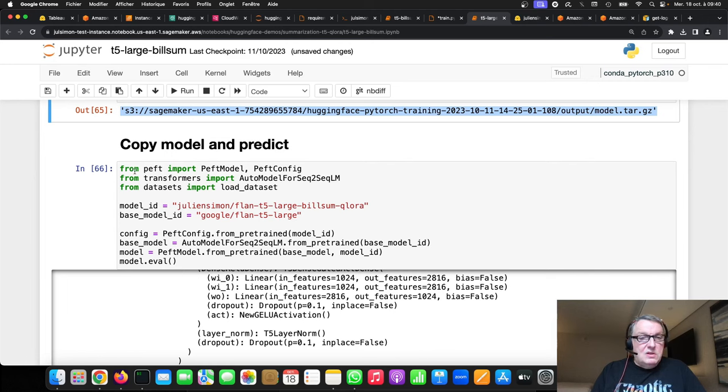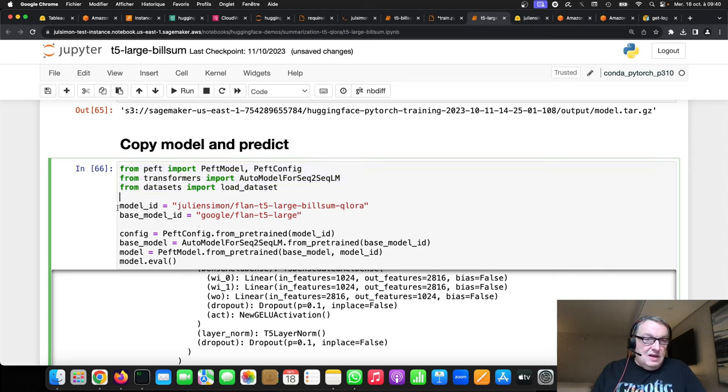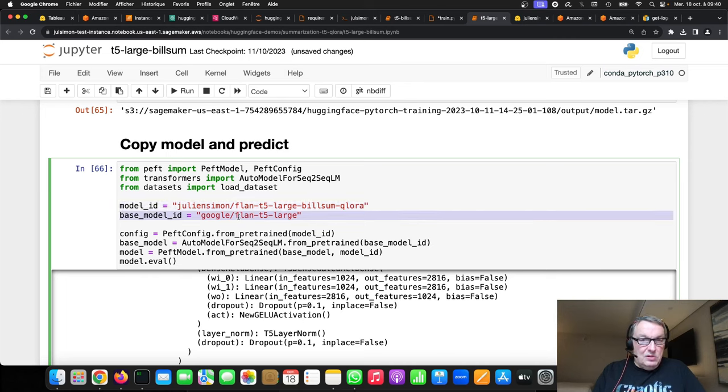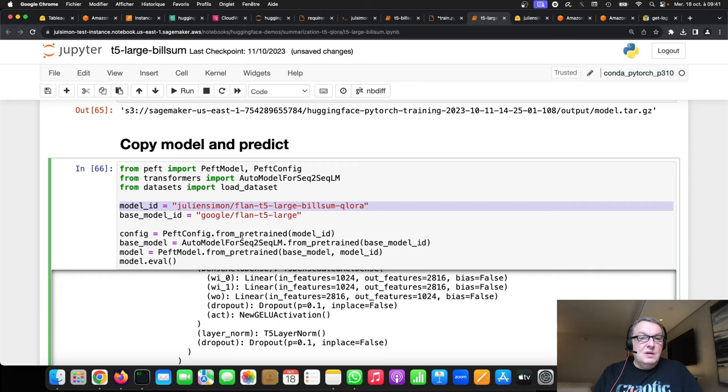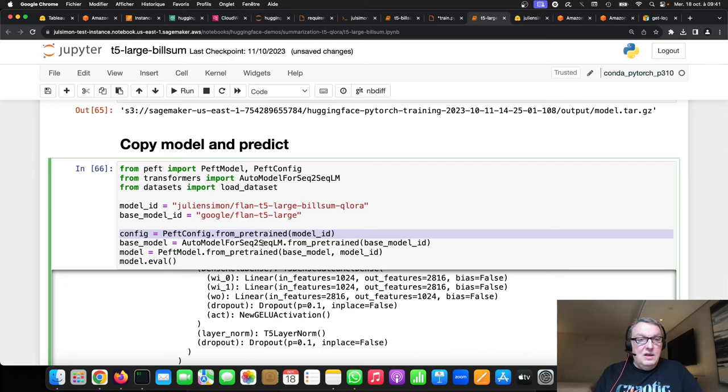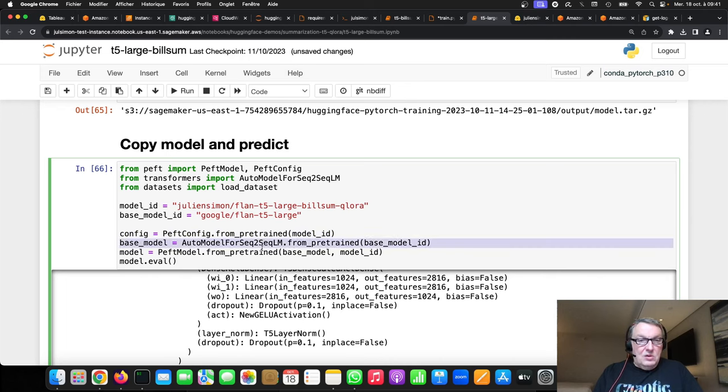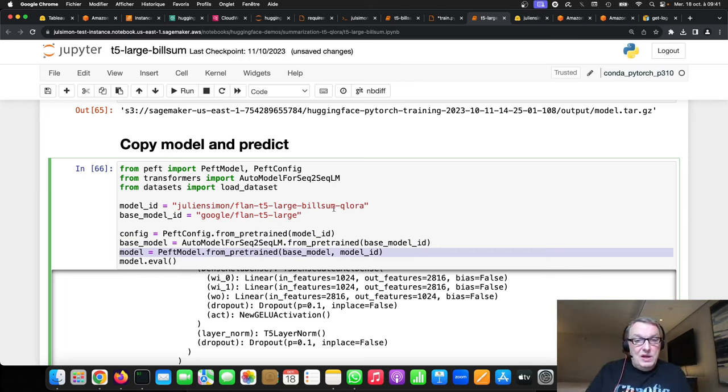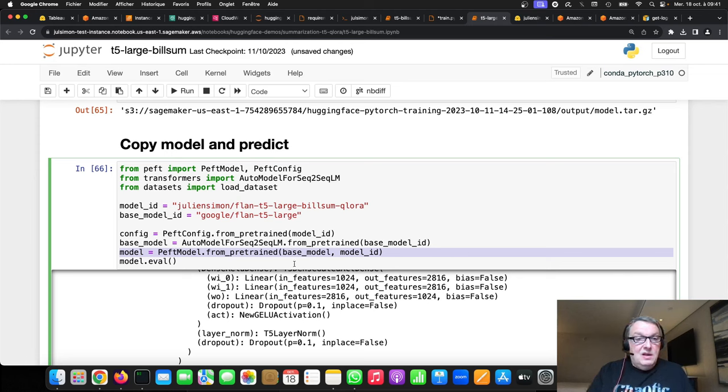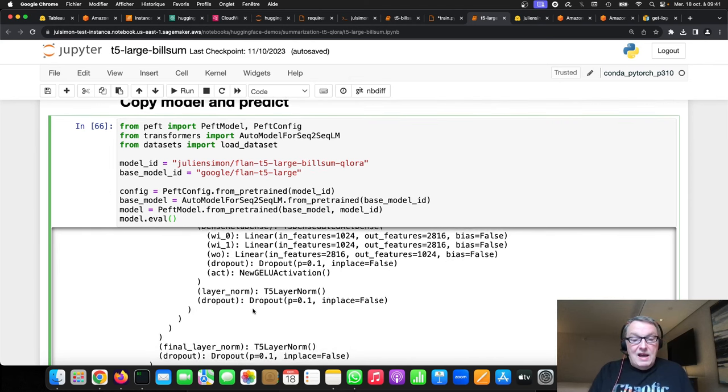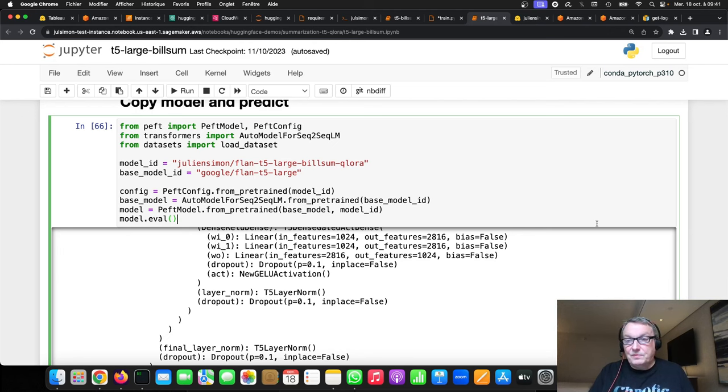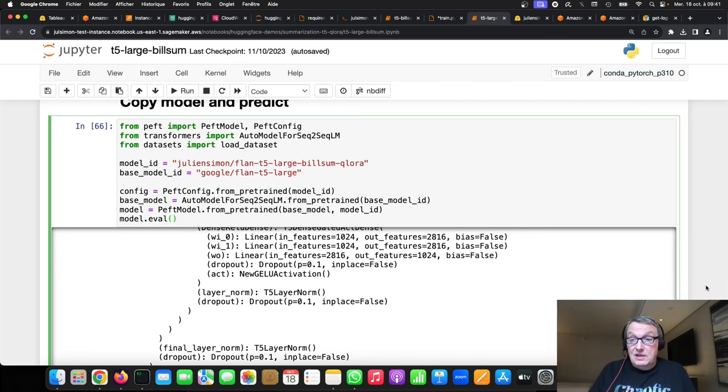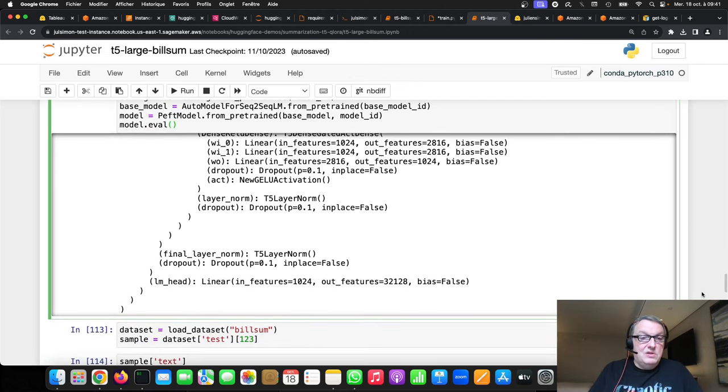So, what am I doing next? So, I'm importing PEFT and transformers and datasets. I'm defining the model ID of the original model, so the base model, my own fine-tuned model. So, the adapter weights, and I'm training a PEFT config from my LoRa model. I'm downloading the base model, and I'm merging the two. So, I'm literally adding the adapter weights to the weights of the original model. And then, I'm setting my model in evaluation mode, because I don't want to train it. So, now, what I have is literally a model that has the same size as the original model, except I added my update weights to it. And it will predict at the same speed, because the merge has been done once, and there's no extra latency.